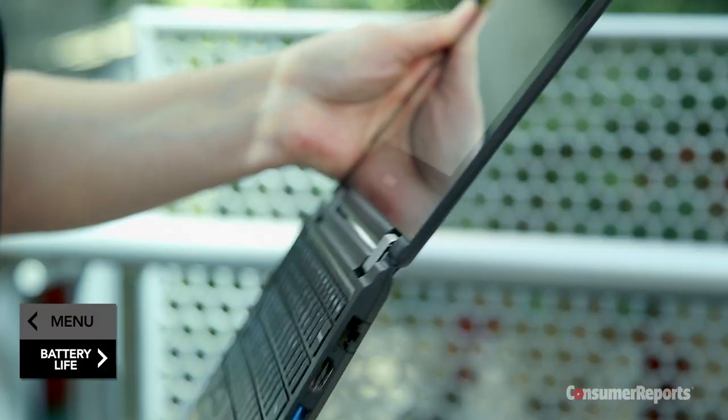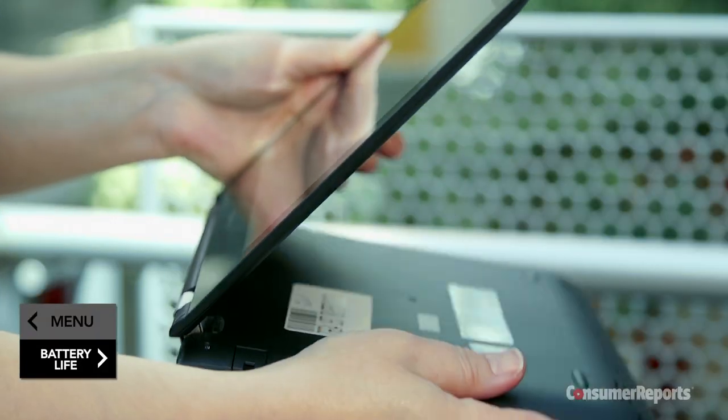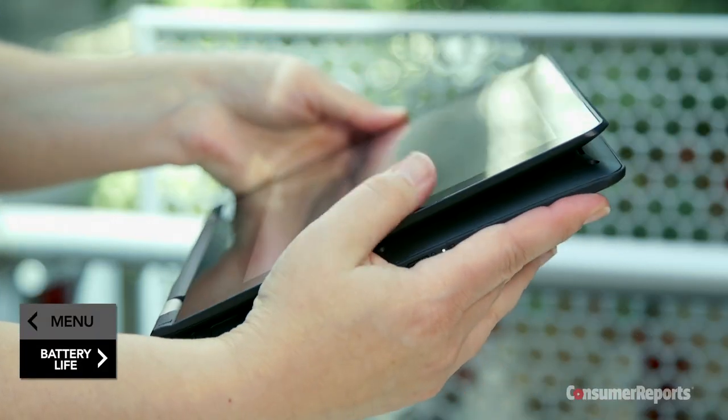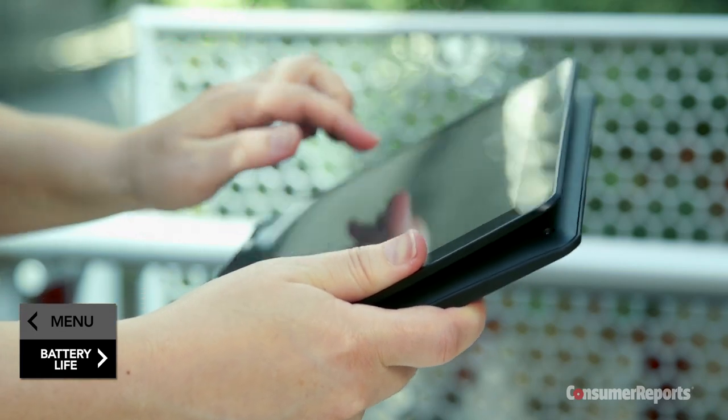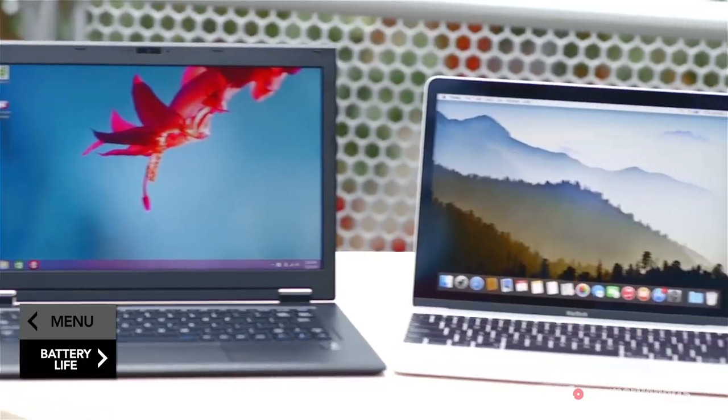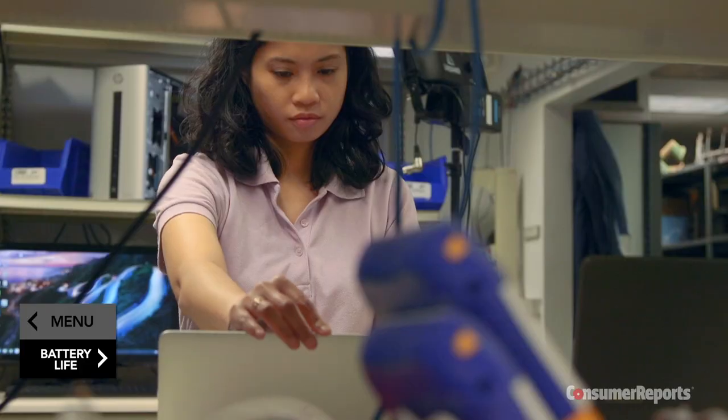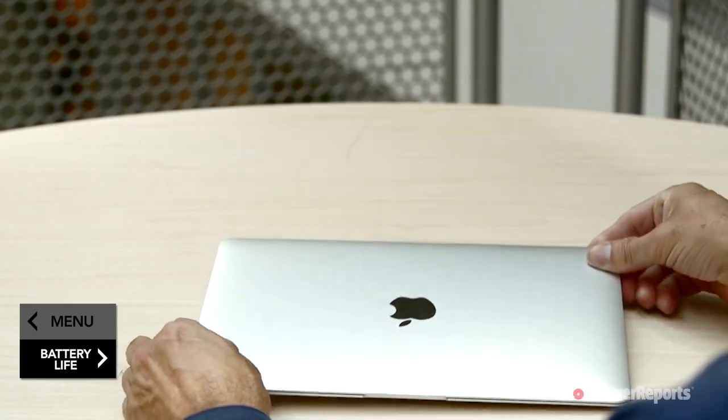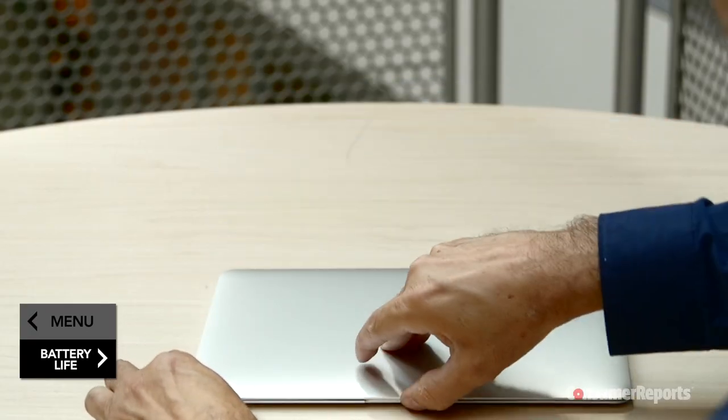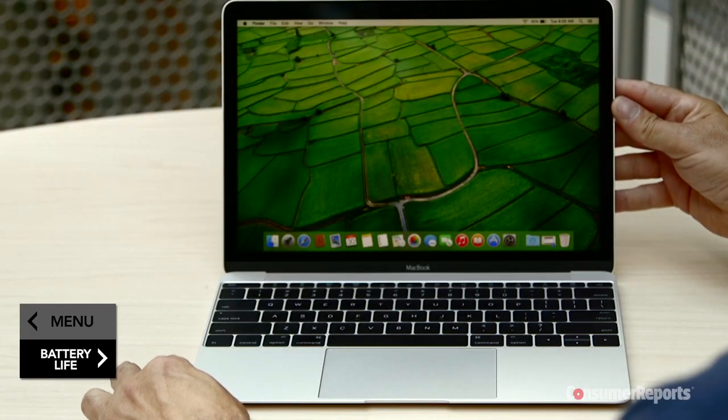One of the newer trends in laptops is the 2-in-1. It allows you to also use your laptop as a tablet. Another trend, ultra-lightweights. They performed well in our tests and weigh around 2 pounds, but you'll only get a screen about 12 or 13 inches large.